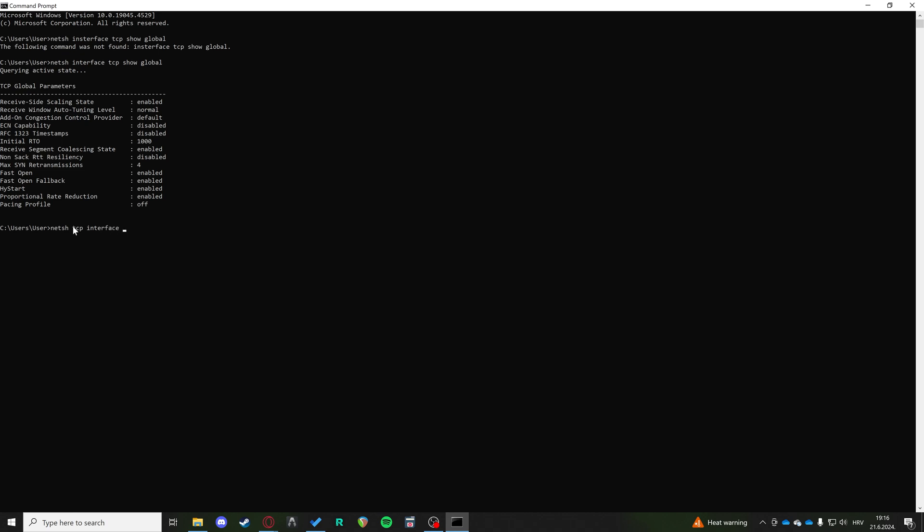So netsh interface tcp configured global rss equals enabled. So what this is going to do is set the receive side scaling state to enabled where it should be.